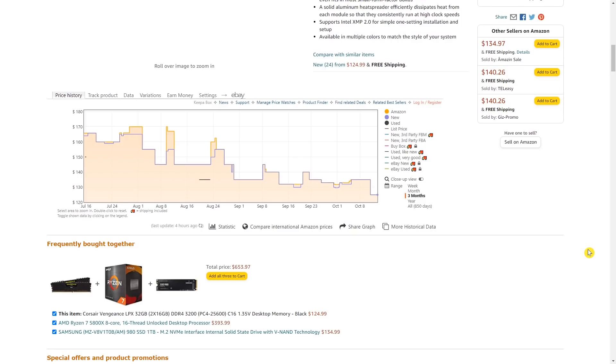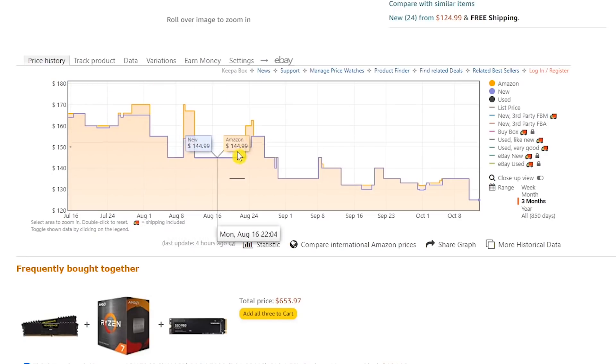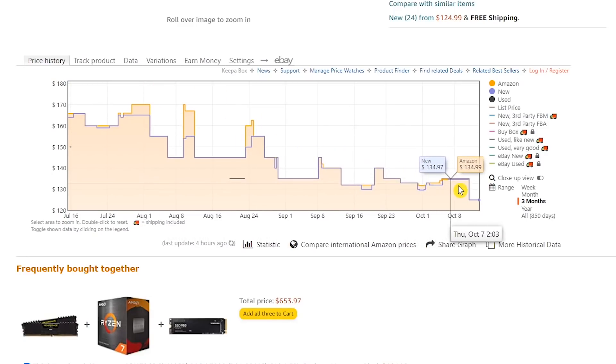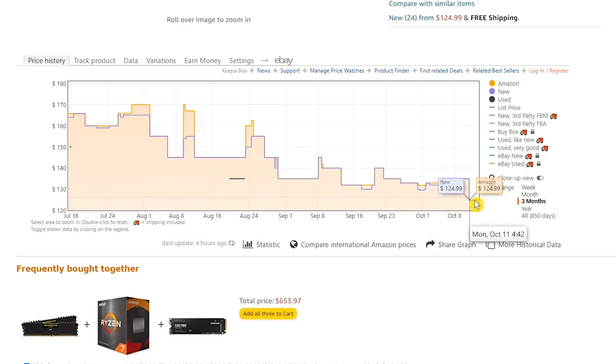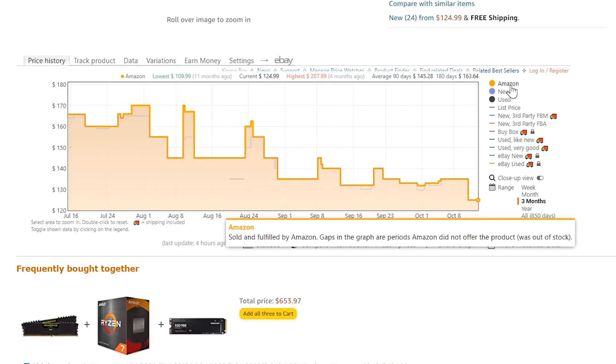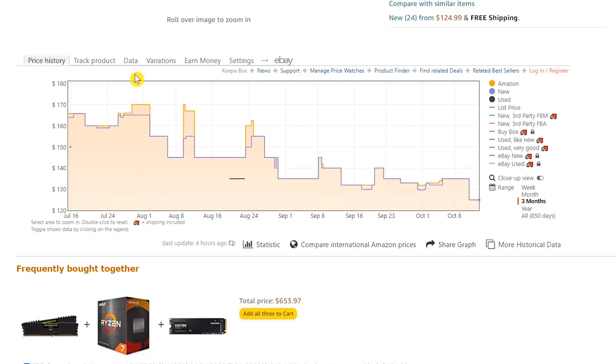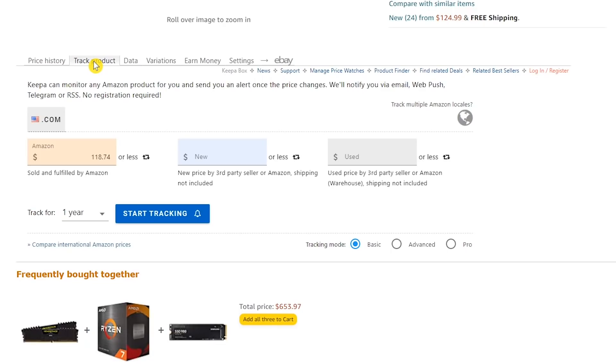Scroll down the page below the description to see the price history chart. As many of you know, the price of memory has been volatile the last few years. Just a few months ago, the price of this item was around $170, and at the time of this recording, the prices dropped quite a bit to around $125. Hovering your mouse here on the right, you can filter by several categories, including sold and shipped by Amazon, new and used. In the tab here to the right of price history, called track product, when you enter your desired price into any of the fields, Keepa will notify you if that item drops below that price.